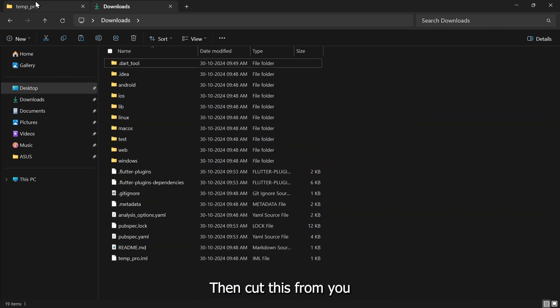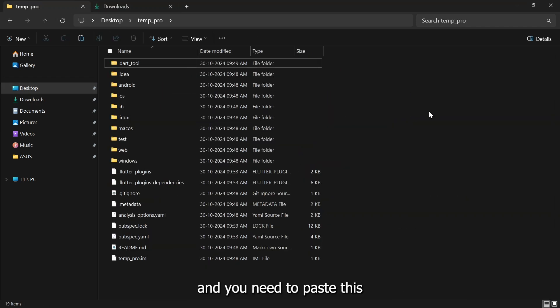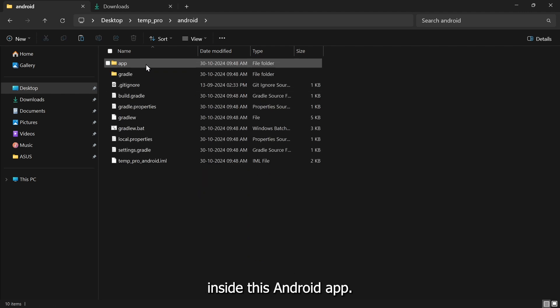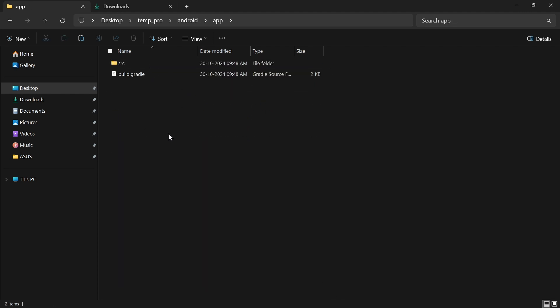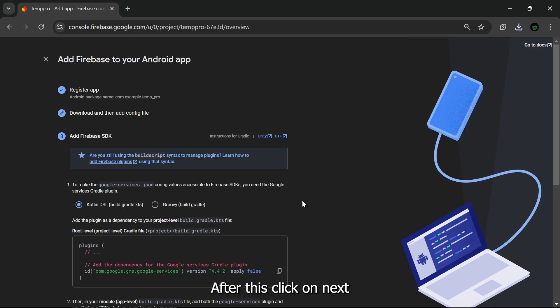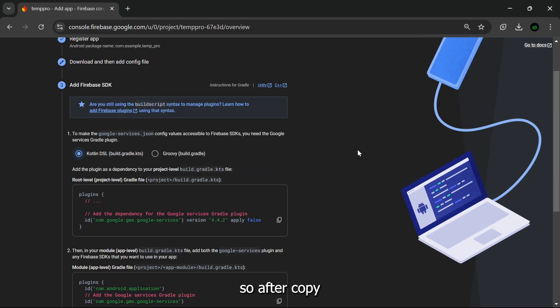Then you need to click on Download Google the JSON file. Once downloaded, you need to go back to your downloads, then cut this from here and you need to paste this inside this android/app. Here you need to paste that google-services.json file here.